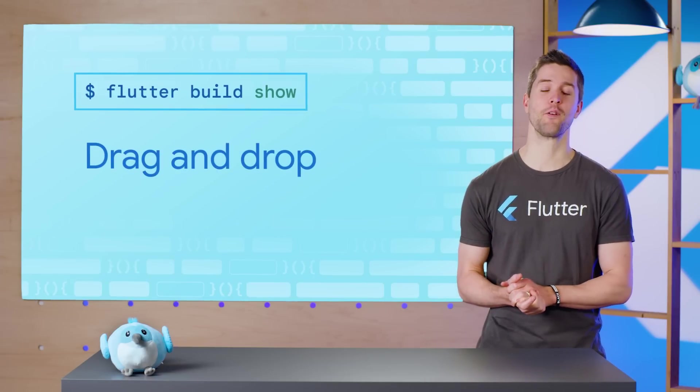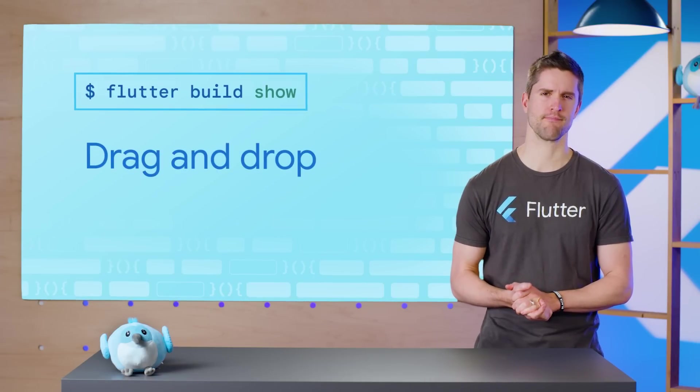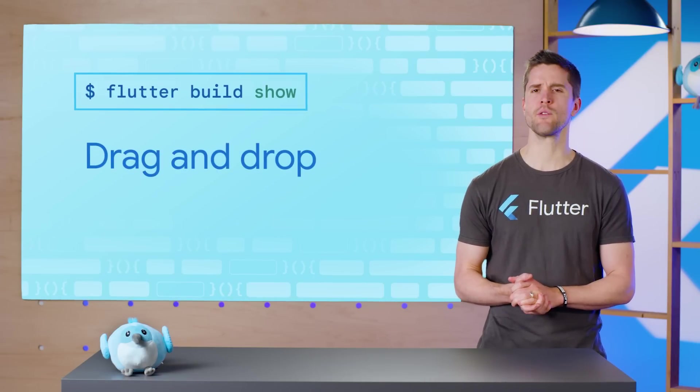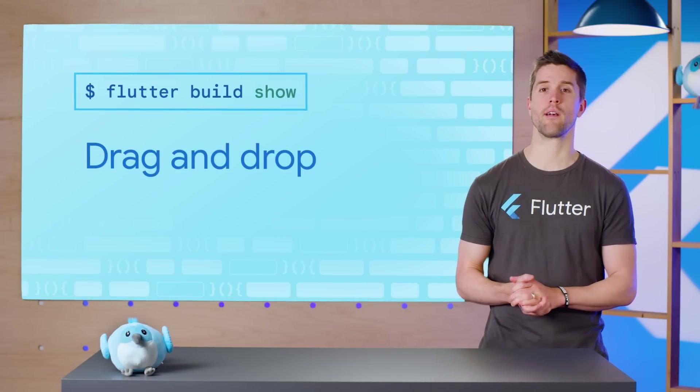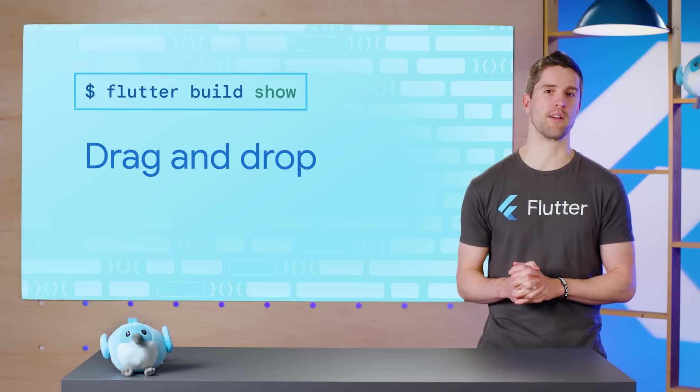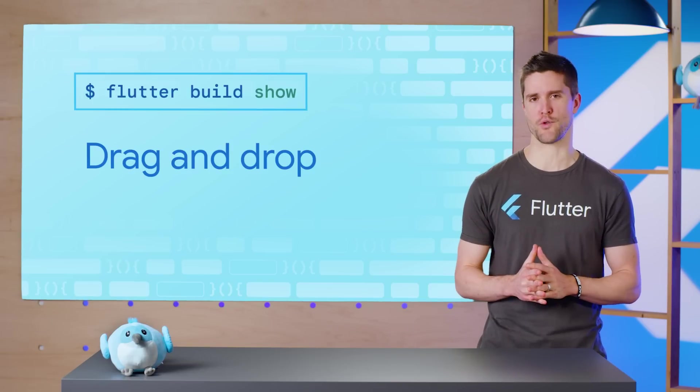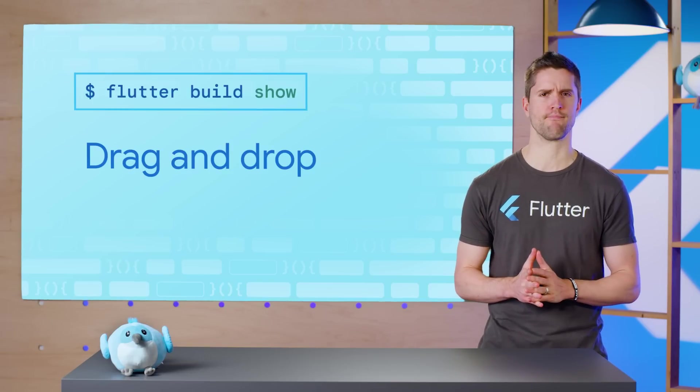Welcome to another episode of the Flutter Build Show. Today, we're going to explore how to wire up a fancy drag-and-drop experience using the super drag-and-drop package.